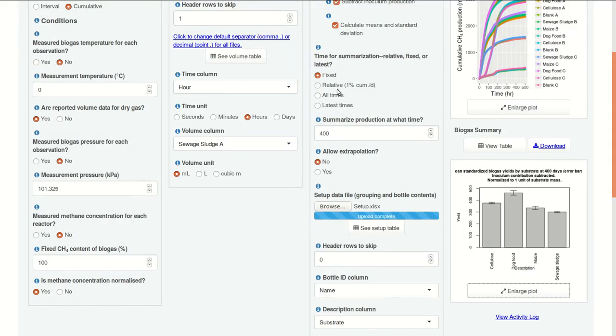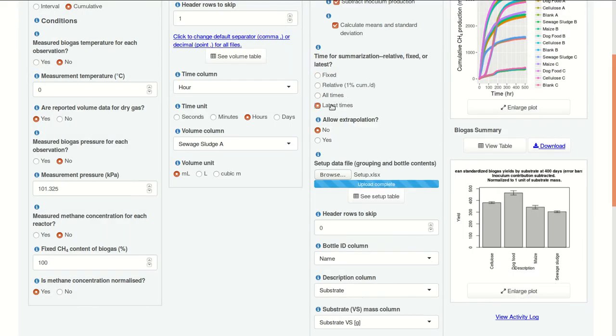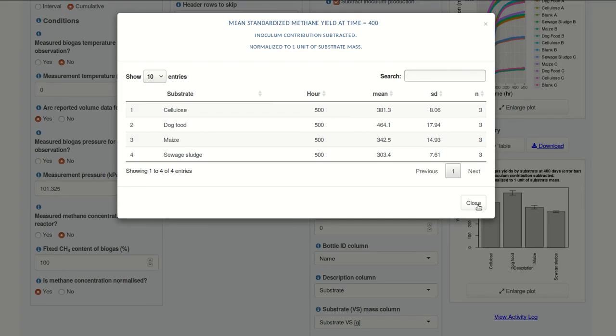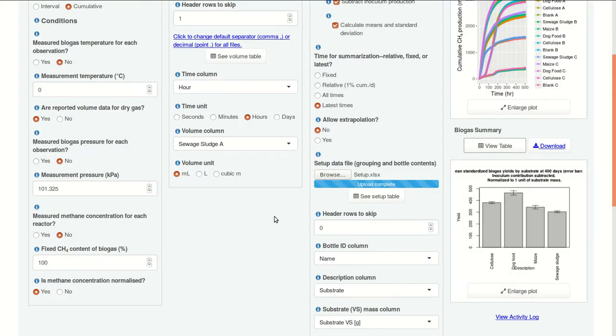We could select a different time, or we could just say, use the latest times. So, this will switch to 500 hours. And we see the BMP values increase, of course, because now there's a bit more biogas produced.